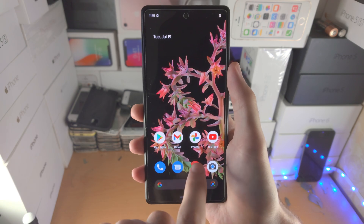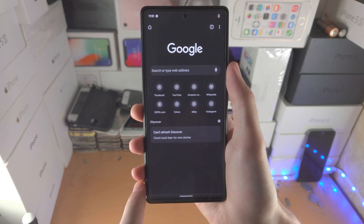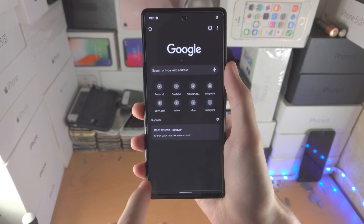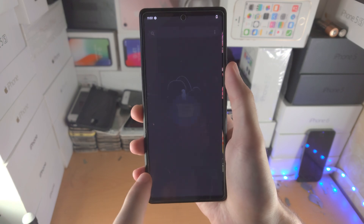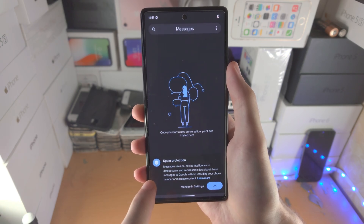Open up the first app you would like to split screen with, then go to the home screen and open up the second app.